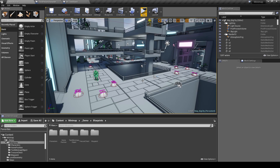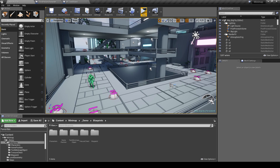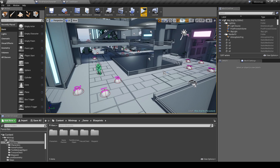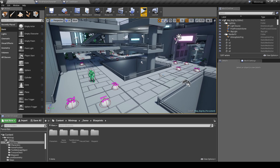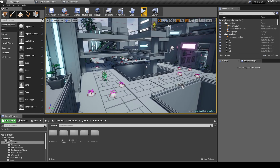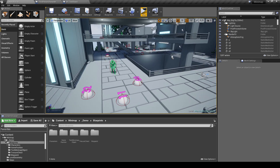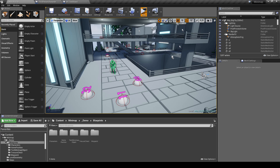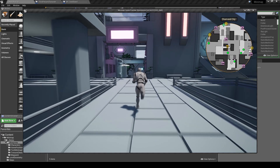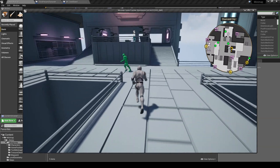This video is going to show some of the options and customization things that you can do with the minimap asset for Unreal Engine. When the project opens up you're going to see the main city level. If you just run this, you'll see how this looks when you have the minimap on the top right of the screen.